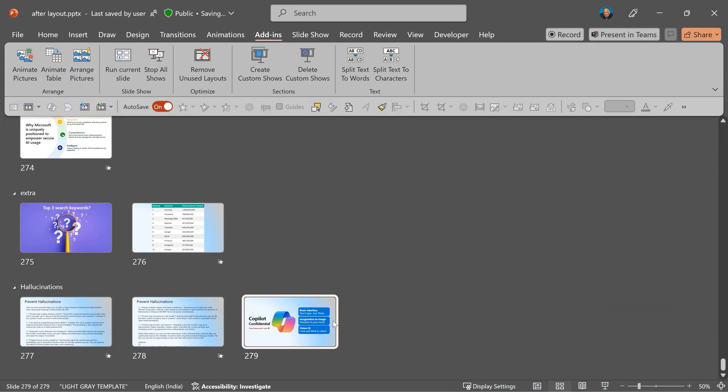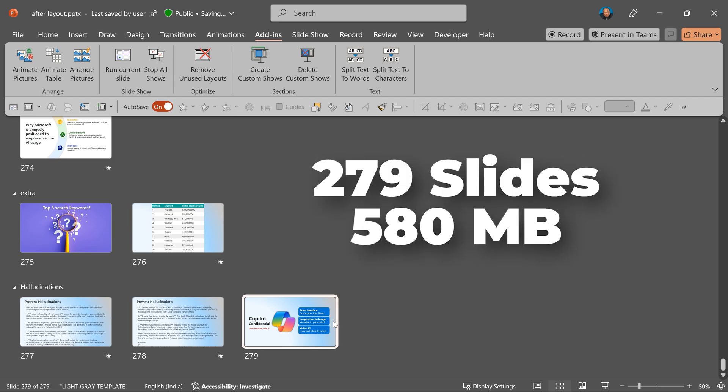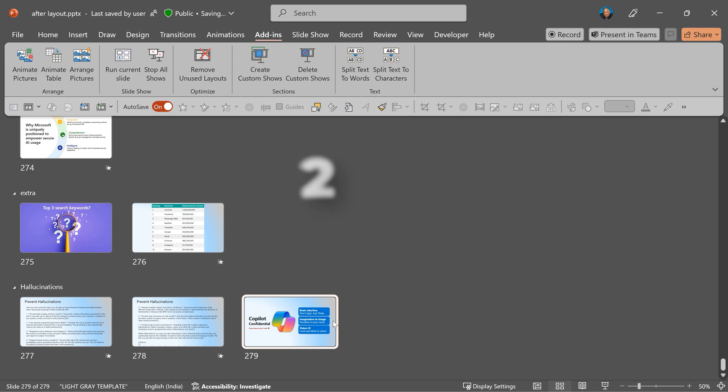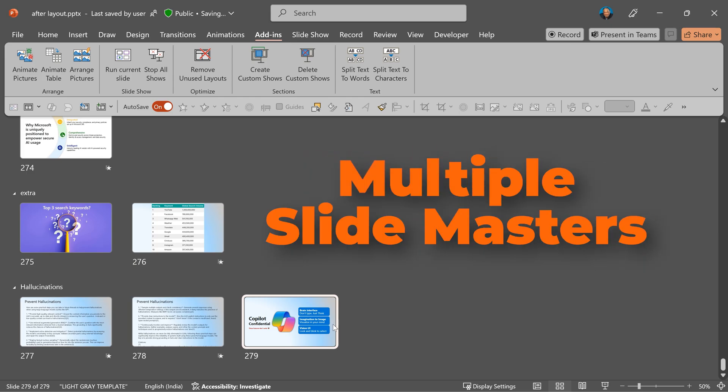Now let's see when to use the remove unused layouts option. It's typically useful in case of large presentations. For example, here I have 279 slides. The size of this file is 580 MB because over a period of time, lot of new slides are added. Copy paste happens. Every time you copy paste something, the underlying slide master also gets copy pasted.